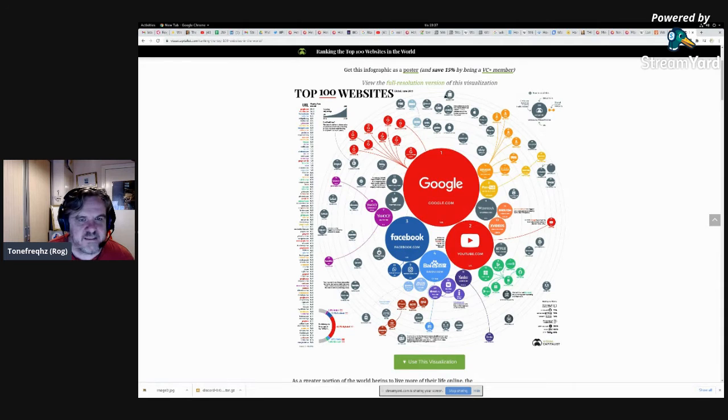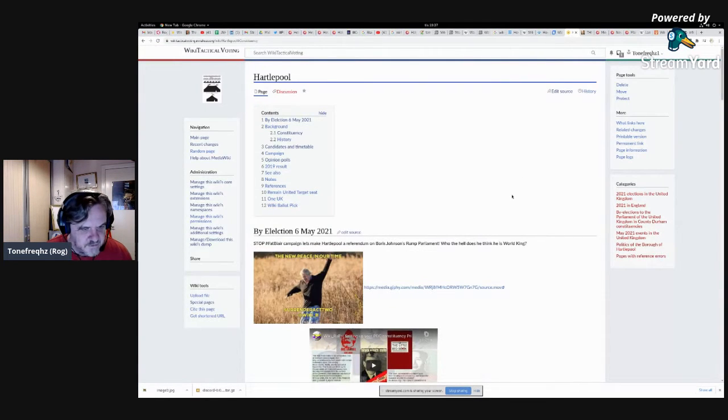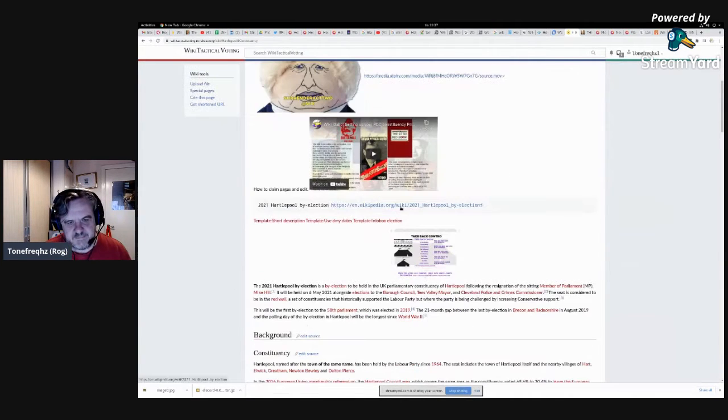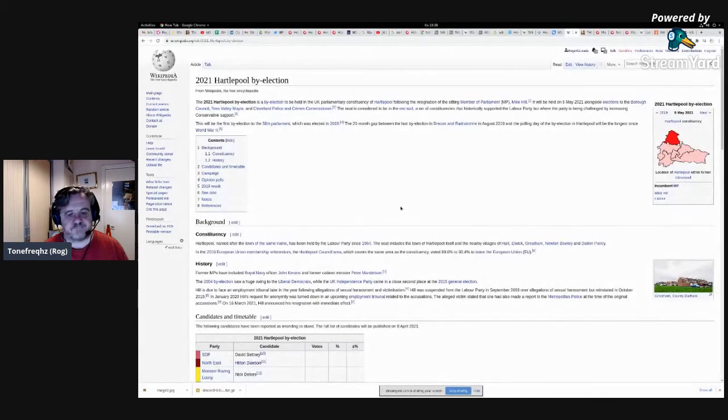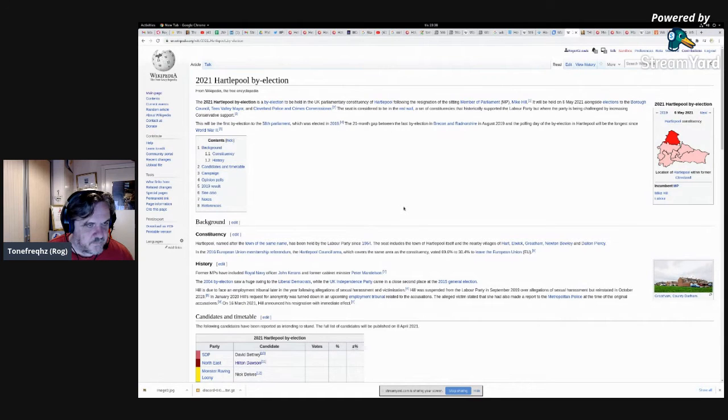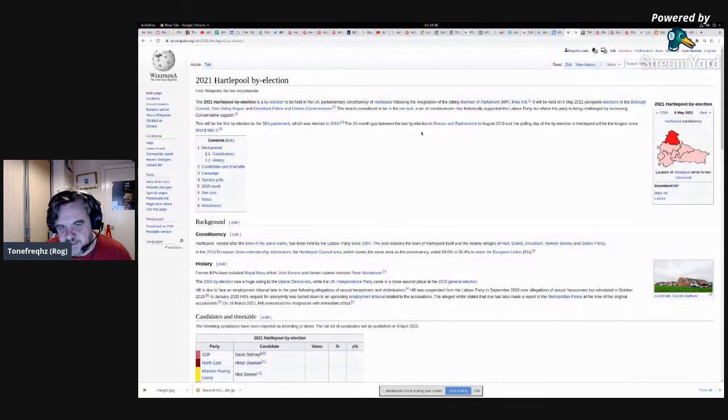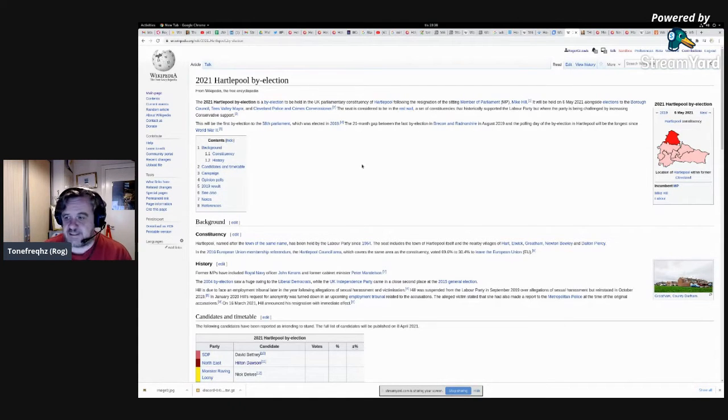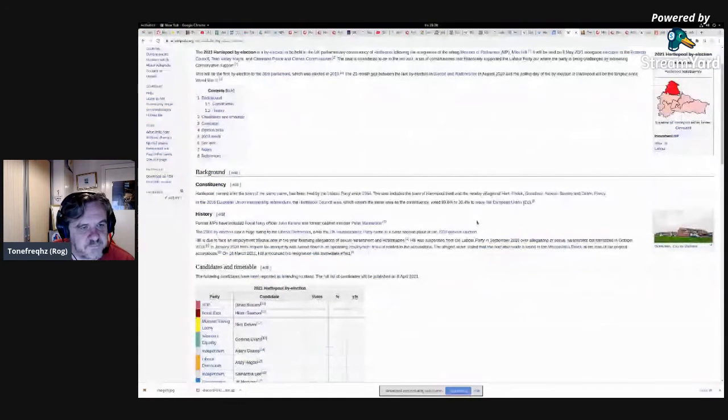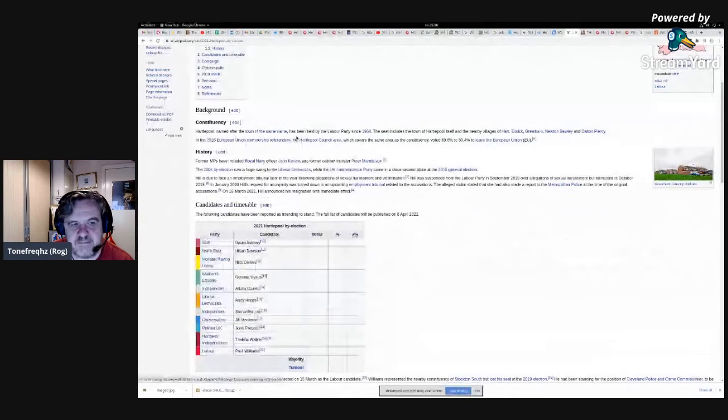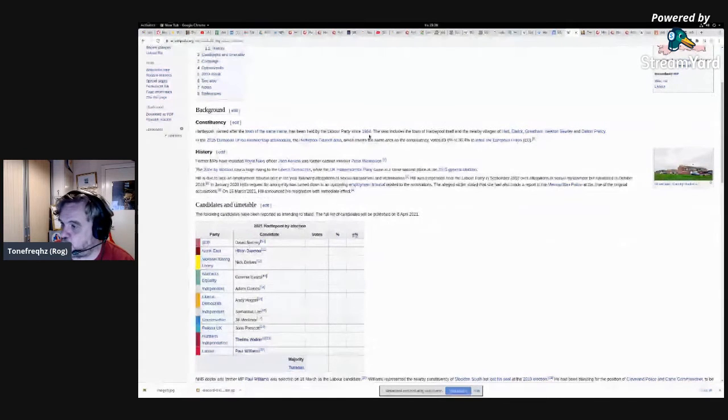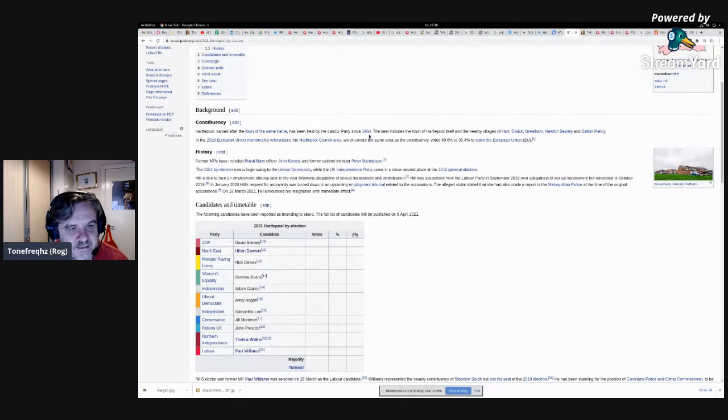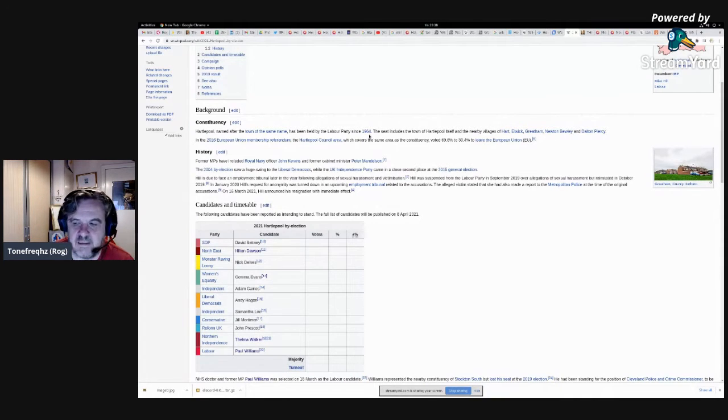What I'm gonna do is I'm just gonna go back here to Hartlepool and the Hartlepool Wikipedia link is here. This is the main Wikipedia article on Hartlepool, which has got a lot of great information. The 21 month gap between the last election in Brecon and Radnorshire in August 2019, and the polling day of the by-election in Hartlepool will be the longest since World War II. That's an interesting factoid there, people. Now, Hartlepool named after the town of the same name has been held by the Labour Party since 1964. I was born in 1964, so I can tell you that is 56 years ago. I'm 57 in September.